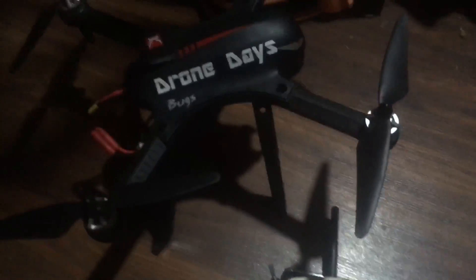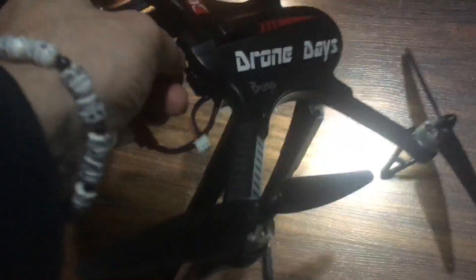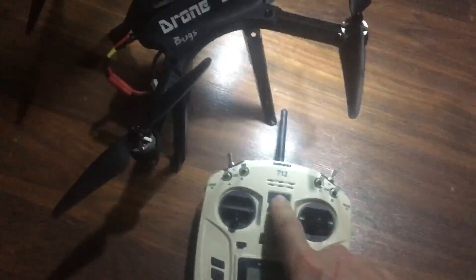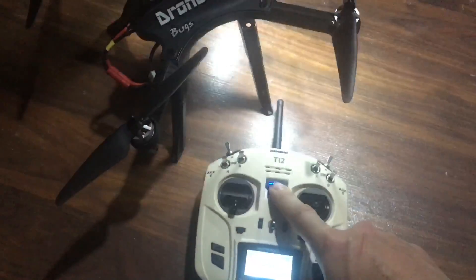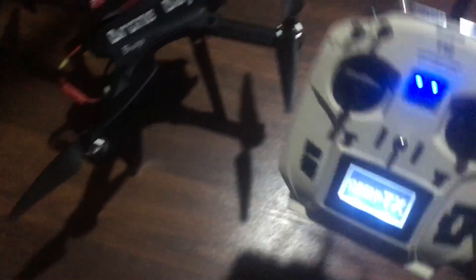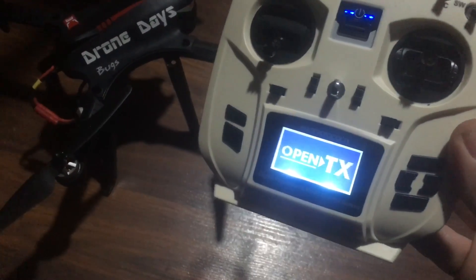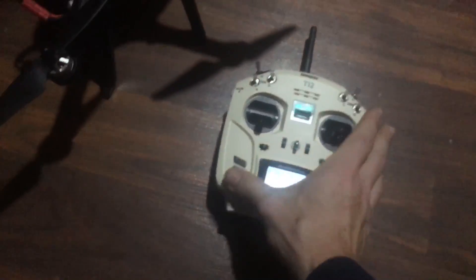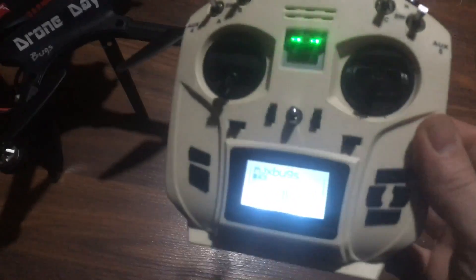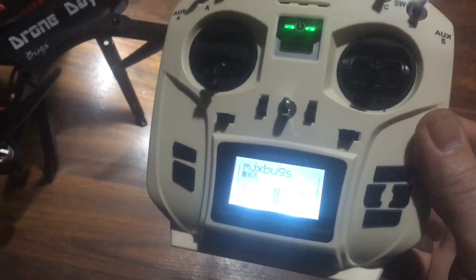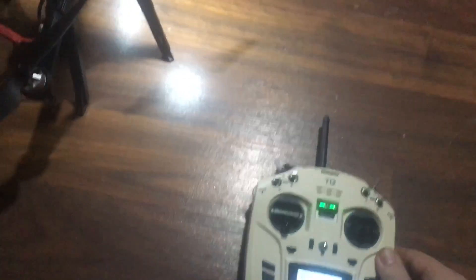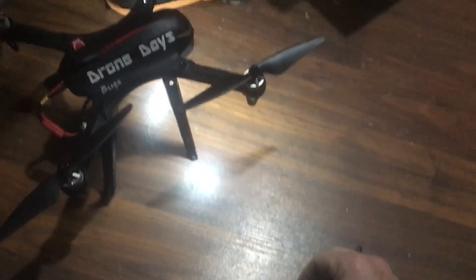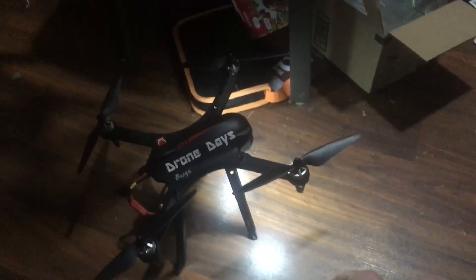J-Drone here, Jumper T12, Bugs, let's get to it. I'm just going to tip him over, turn on this. See that I'm running OpenTX, failsafe warning, we're going to just get out of there. MJX bugs, see the light went out, and show you that there's no trickery here.